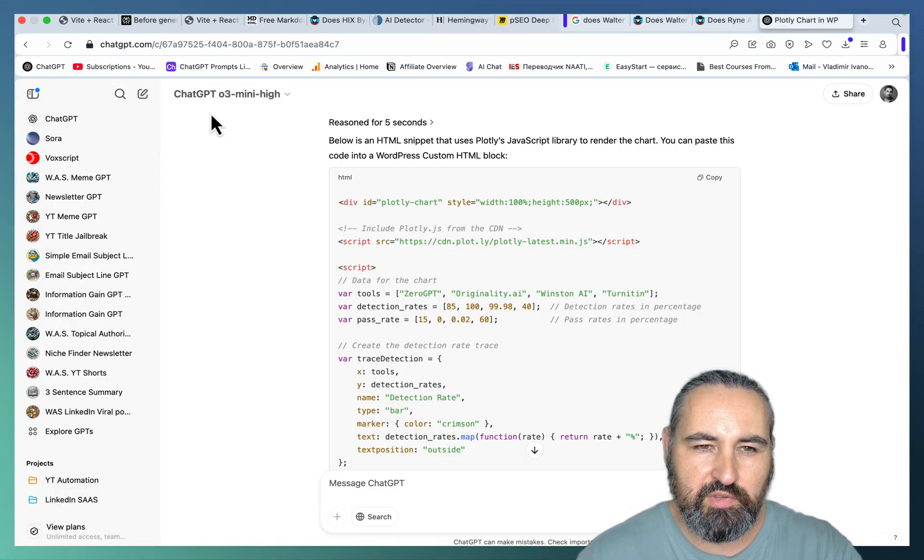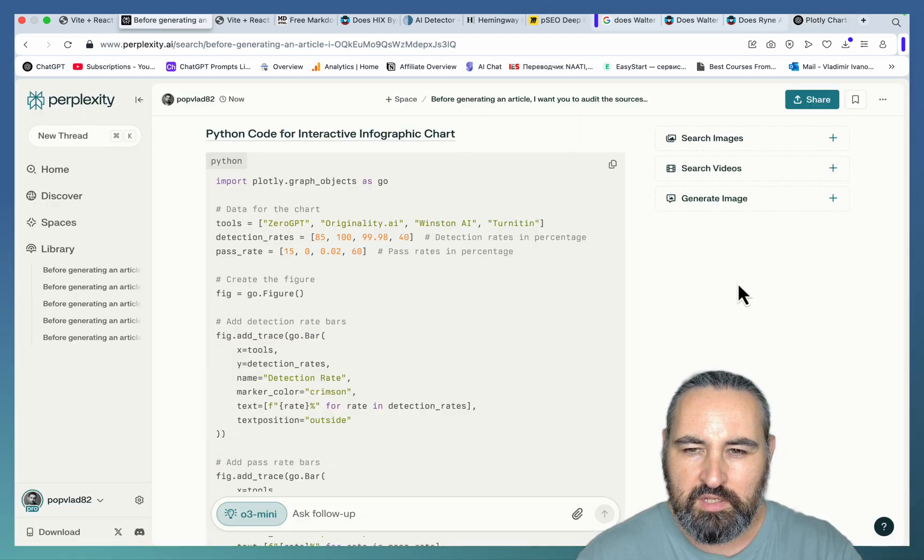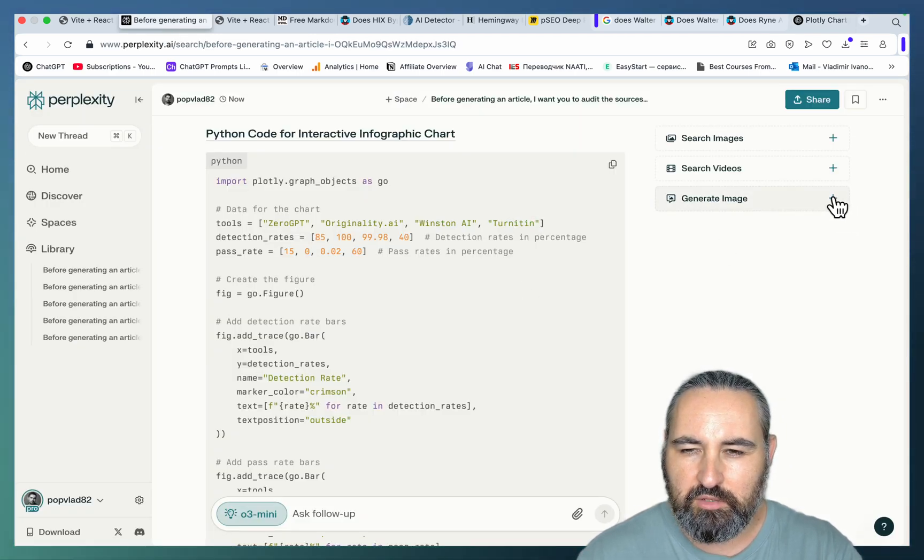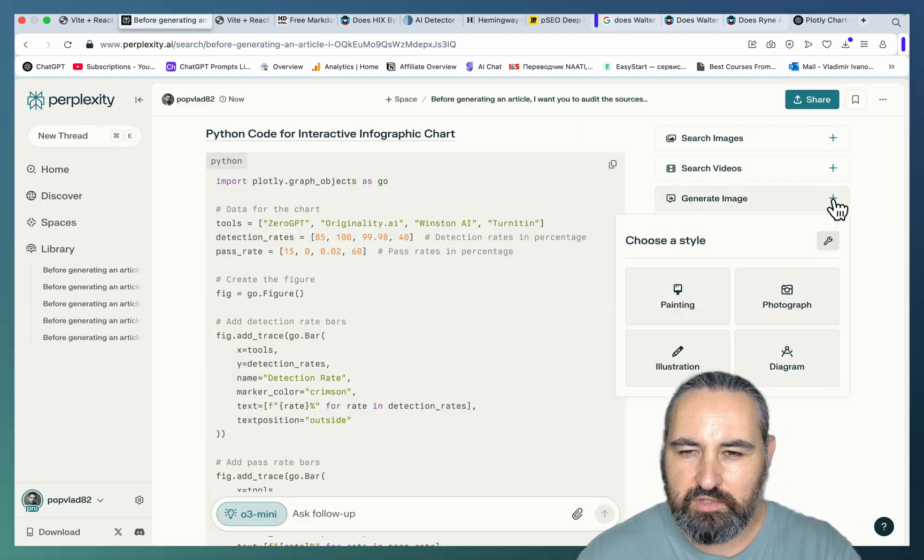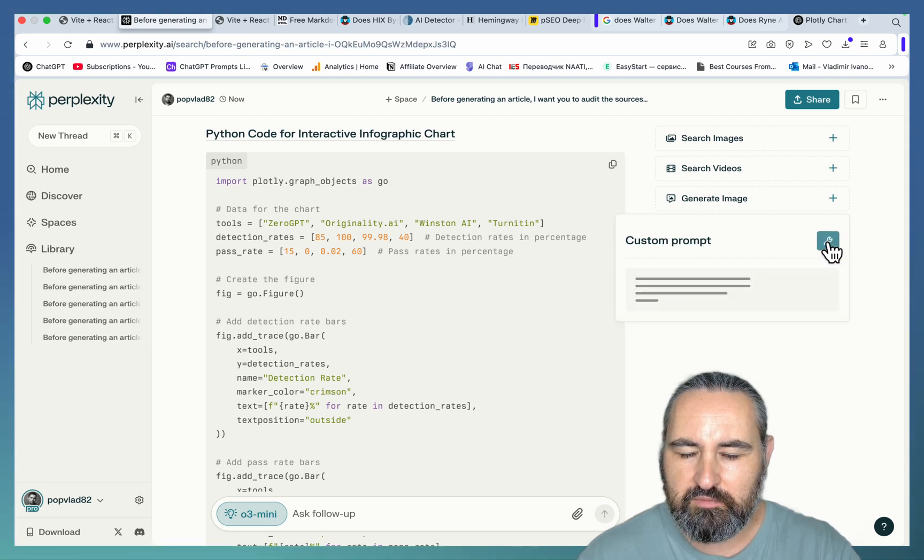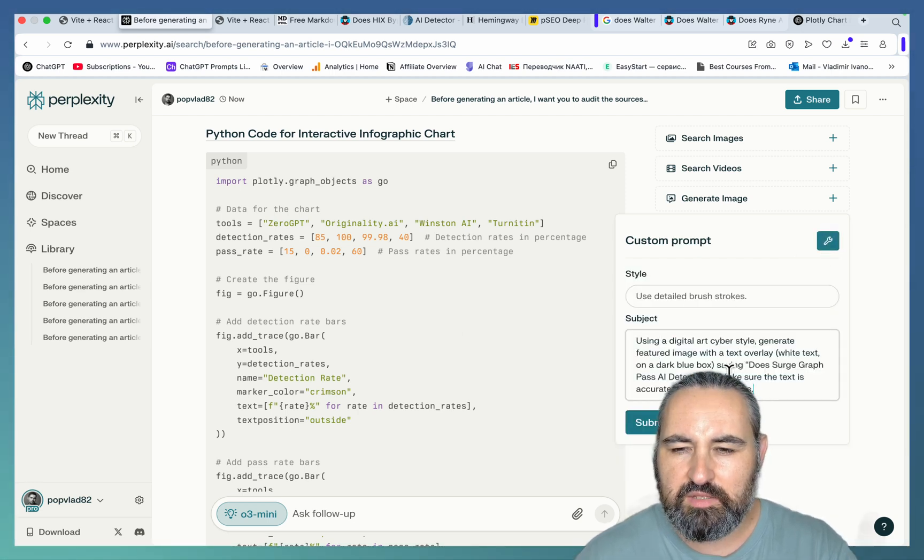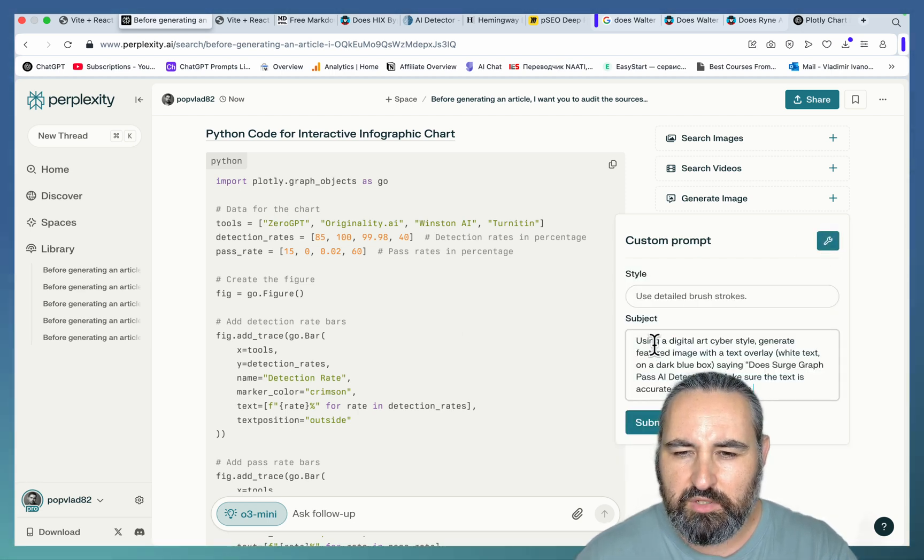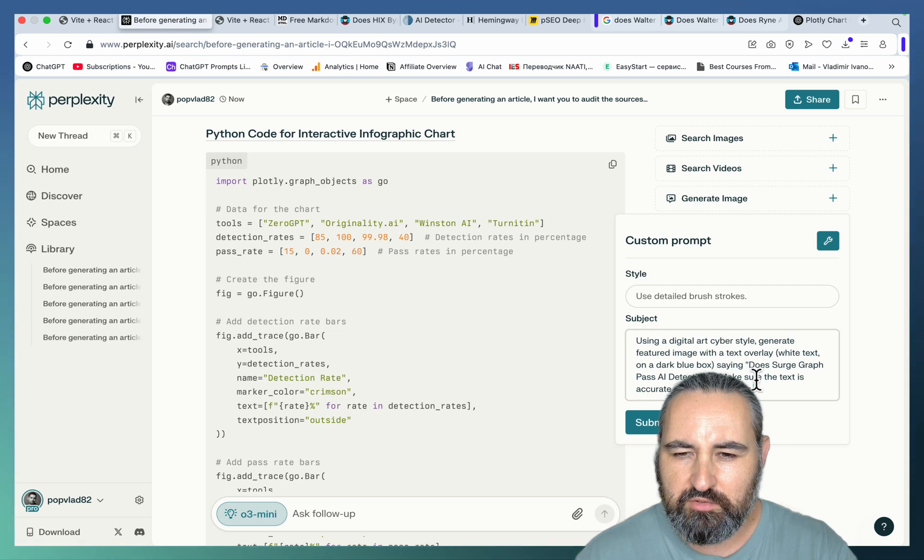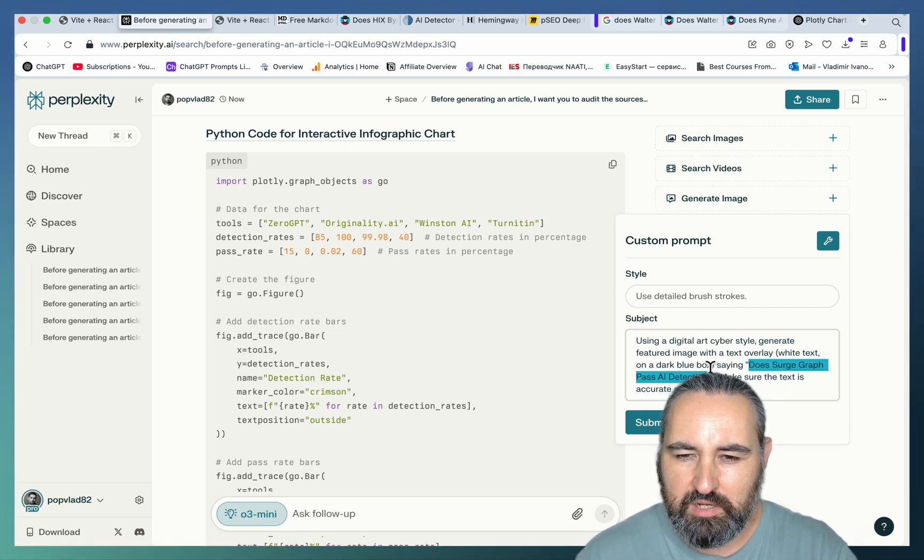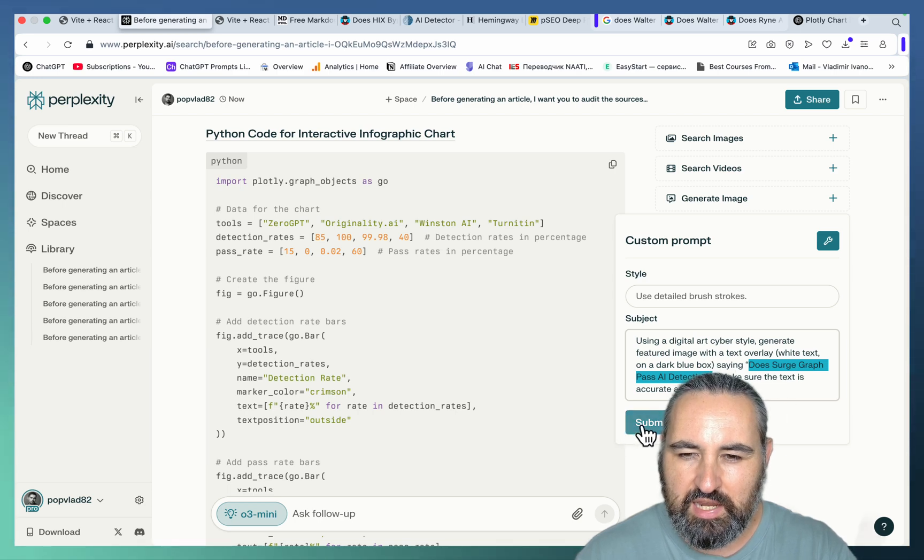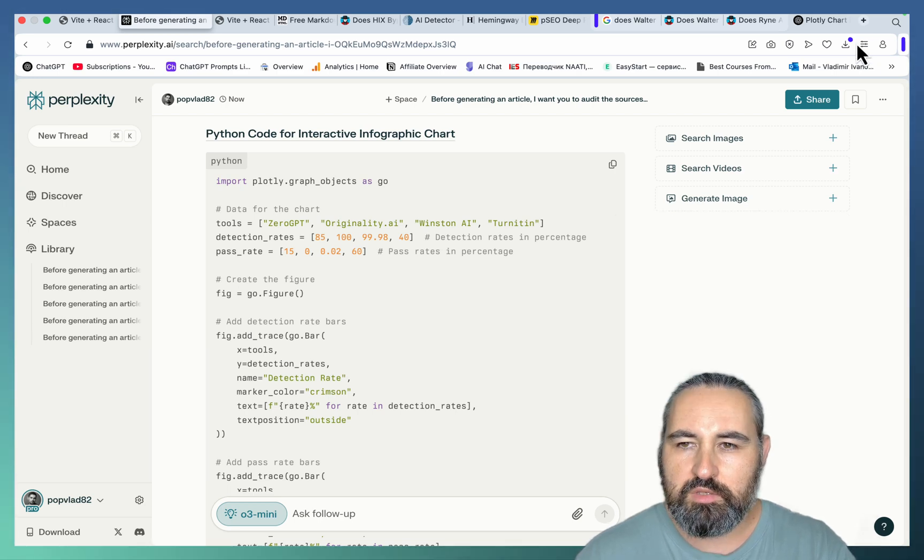Another super cool thing that you can do inside of perplexity is go to generate image and click on the plus sign first. Then on the tool icon, which says custom prompt. And run this very unsophisticated prompt using digital art cyber style, generate featured image with a text overlay saying, and this is basically my title. Make sure the text is accurate and displayed as is.